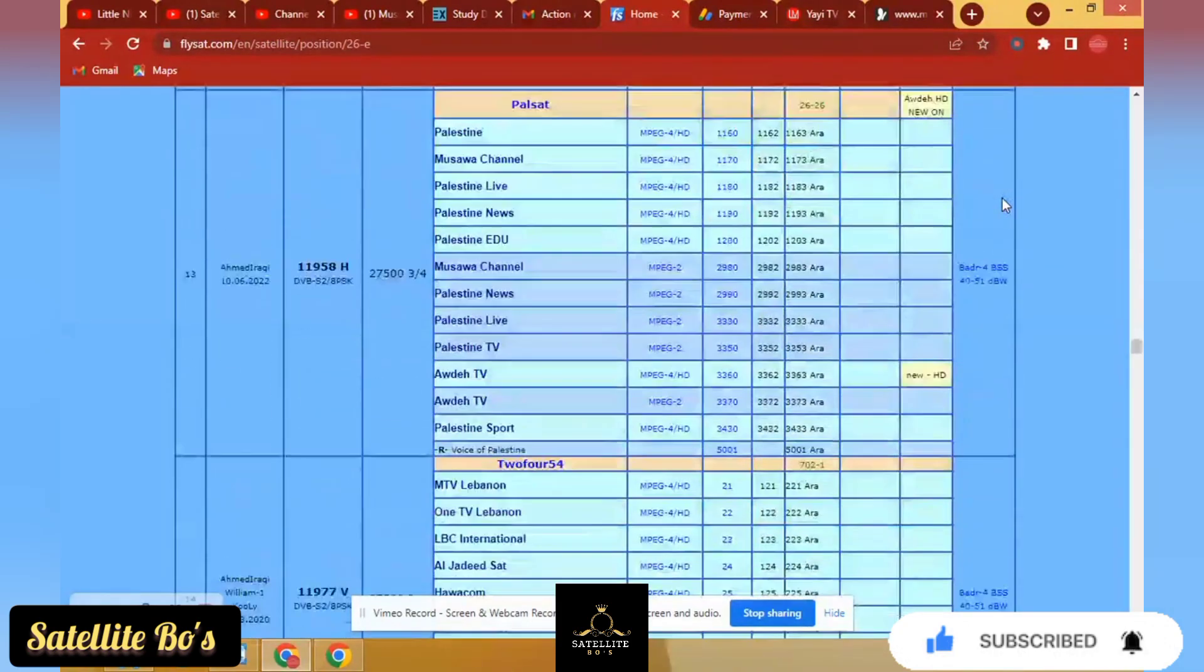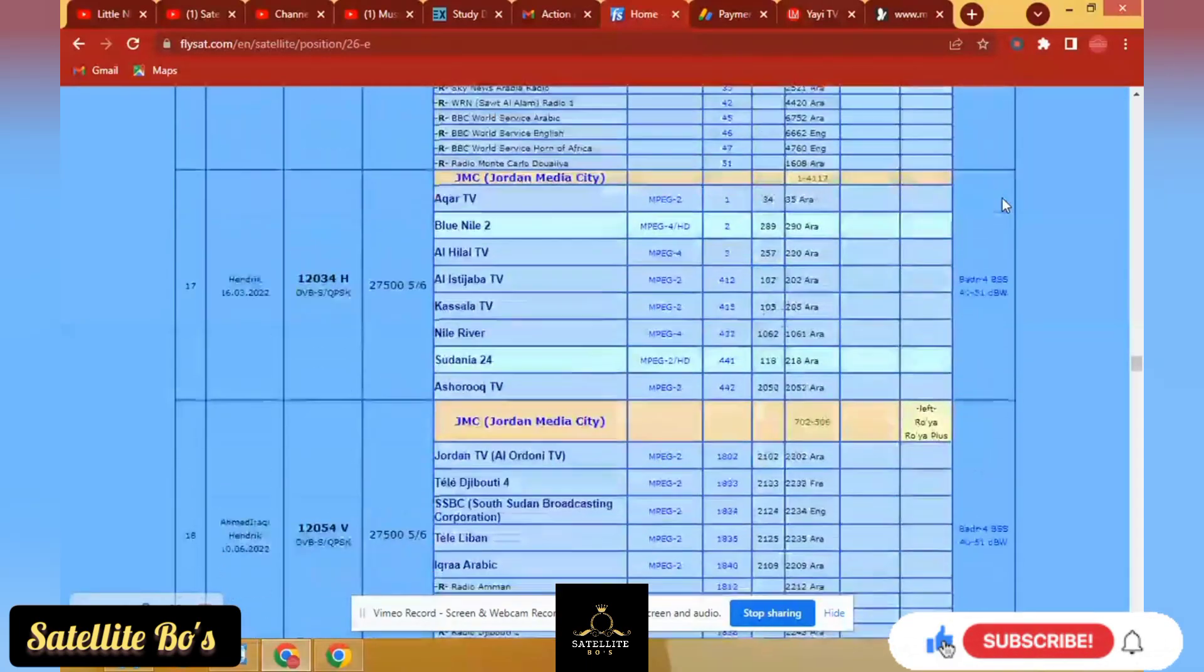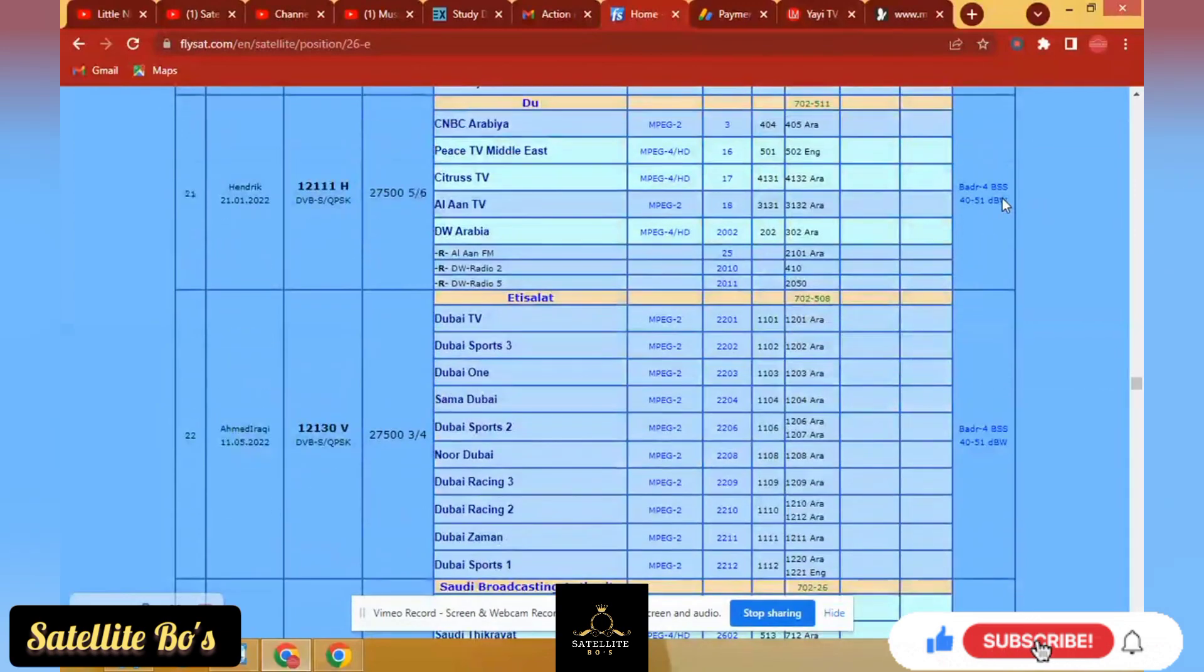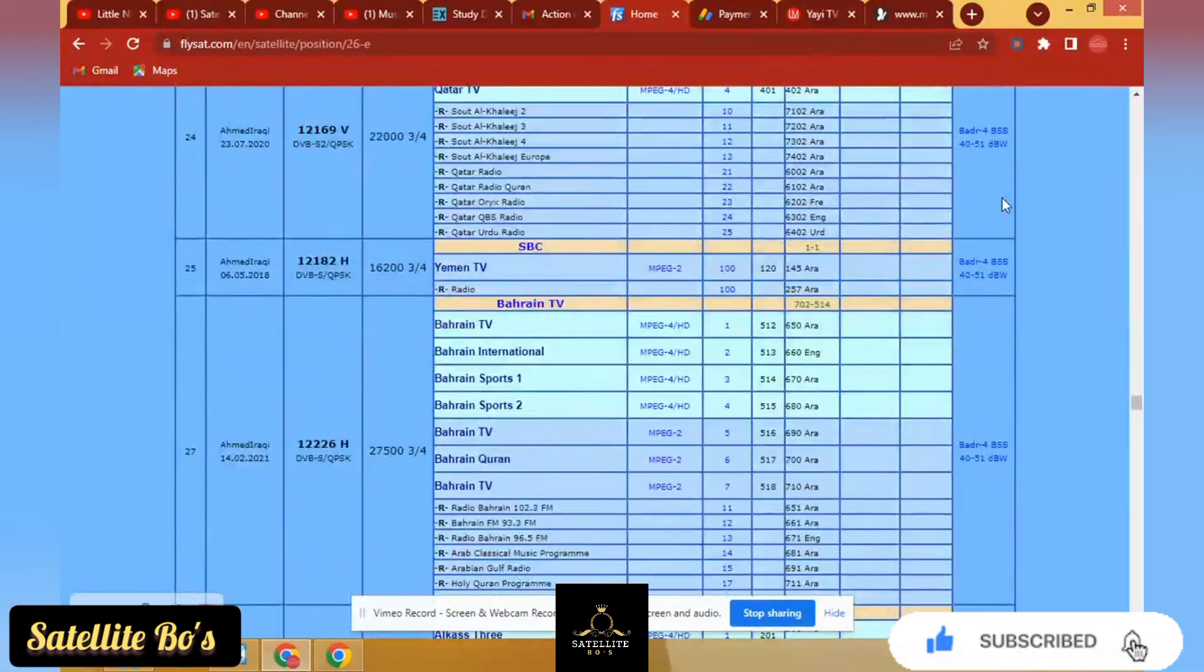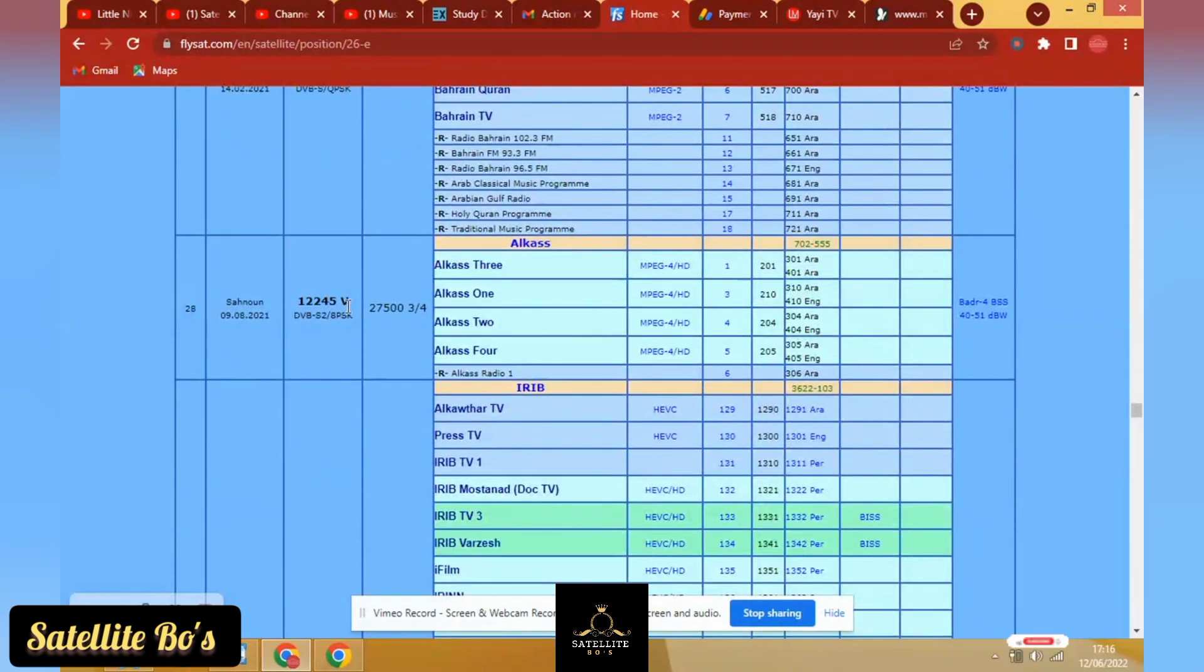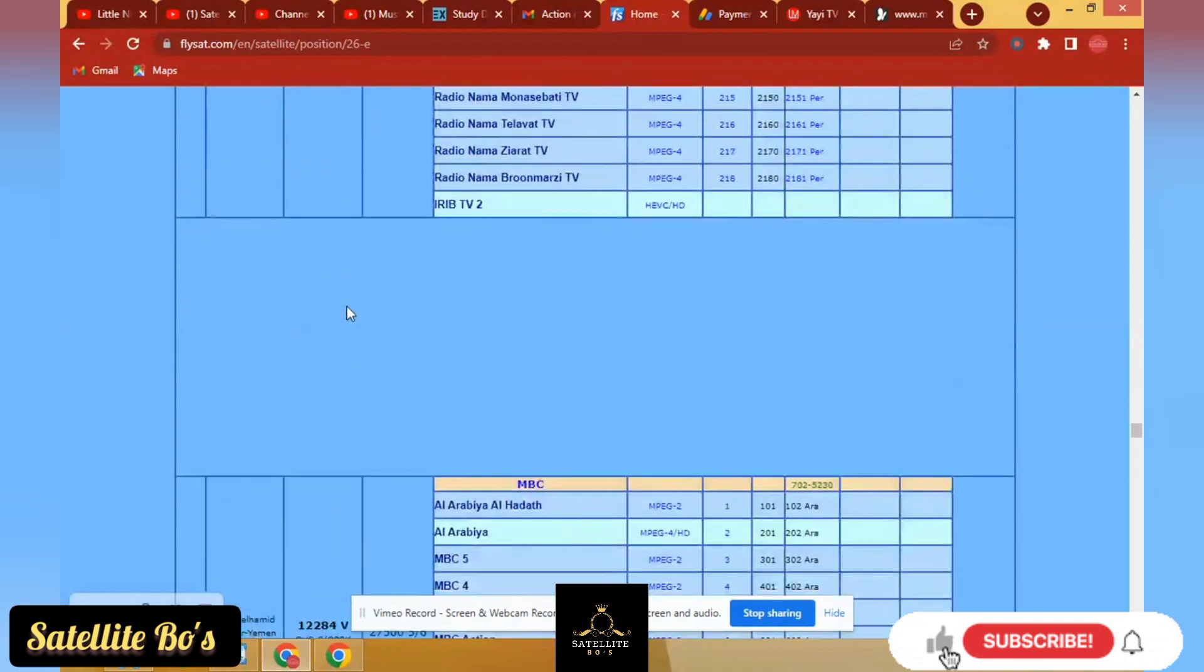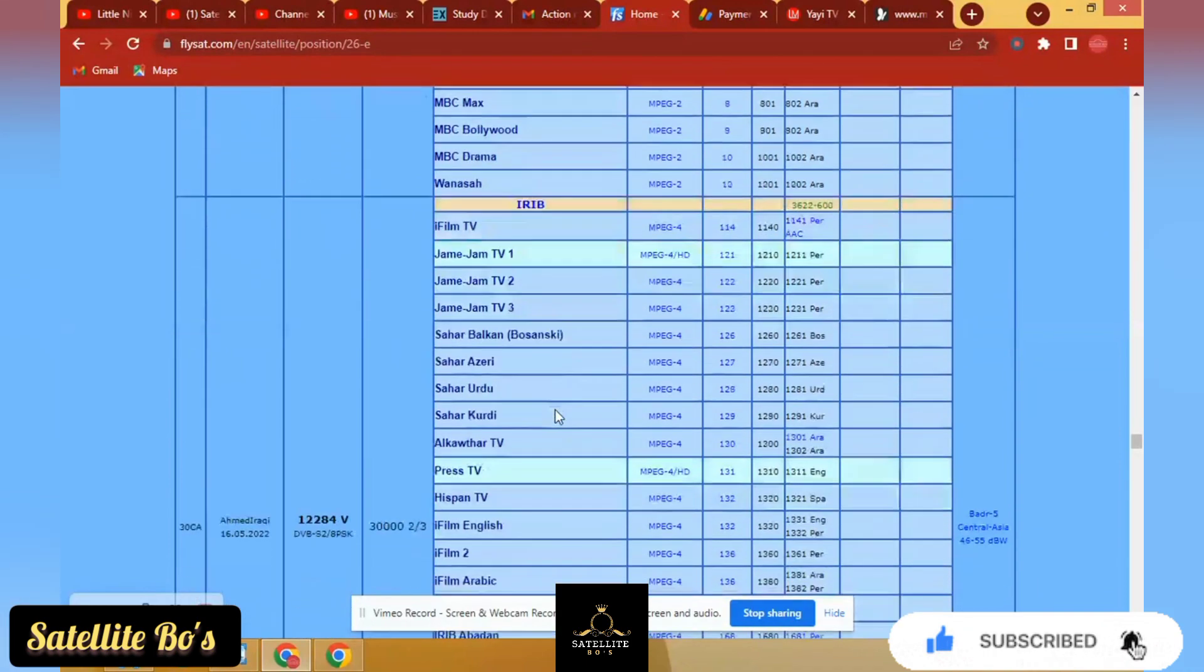I just want to show you the frequency we used for that particular video, then I'll maybe do one more, then I'll leave you to try for yourself. See, this is the frequency that we used for that video. You see, MBC5 and there's a FTA. That was the frequency that we used. This is 12284, polarization V, symbol is 27500.